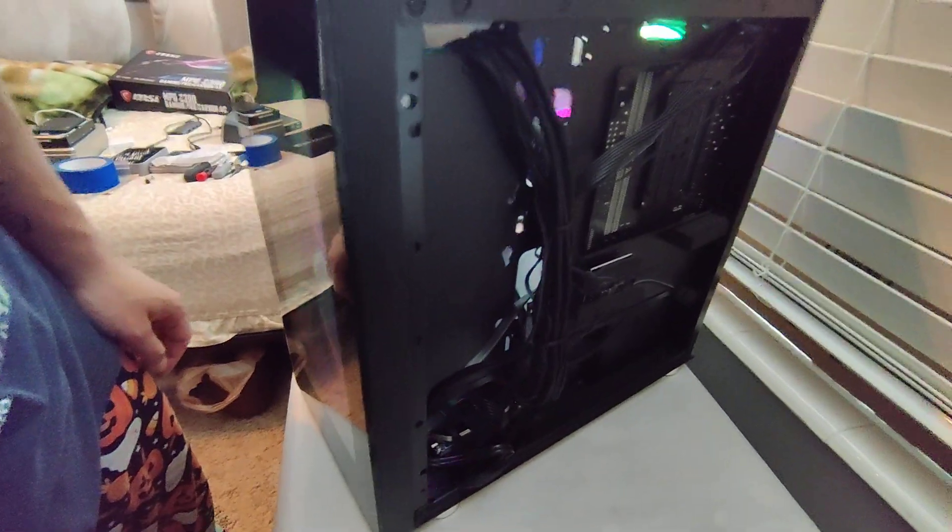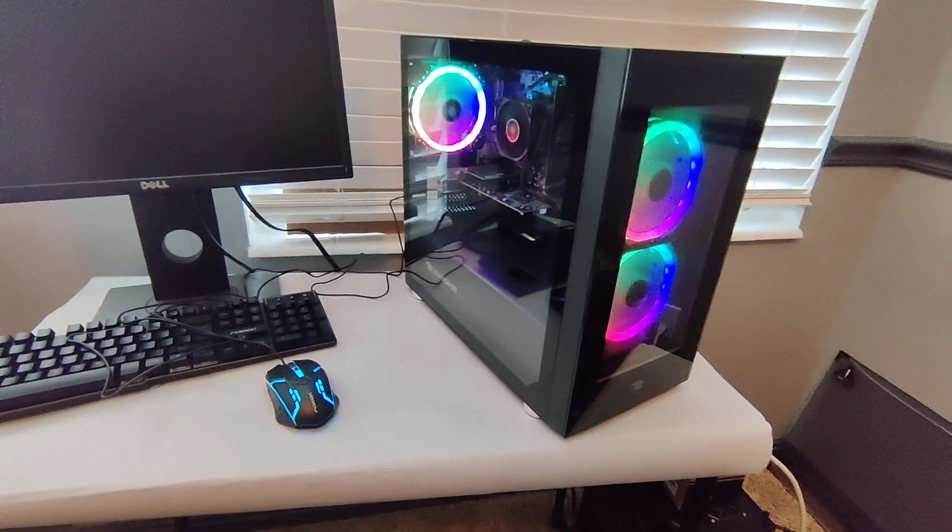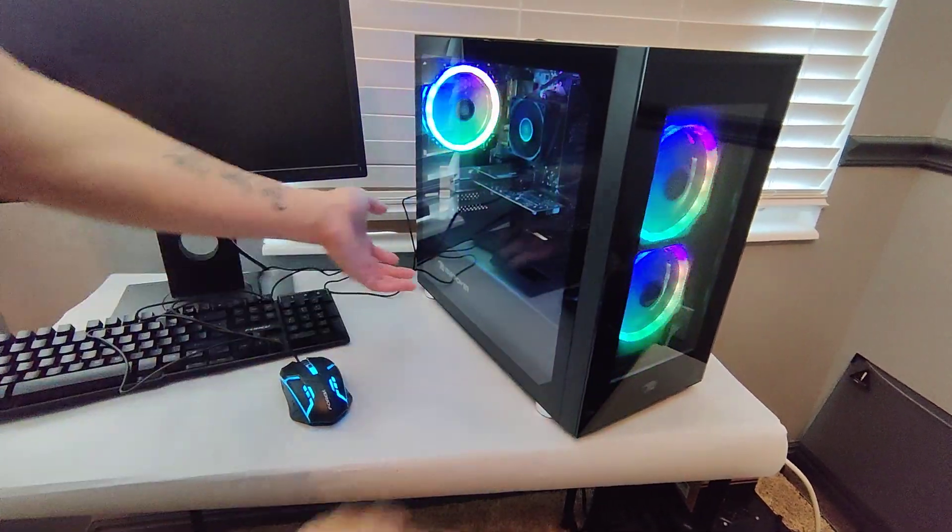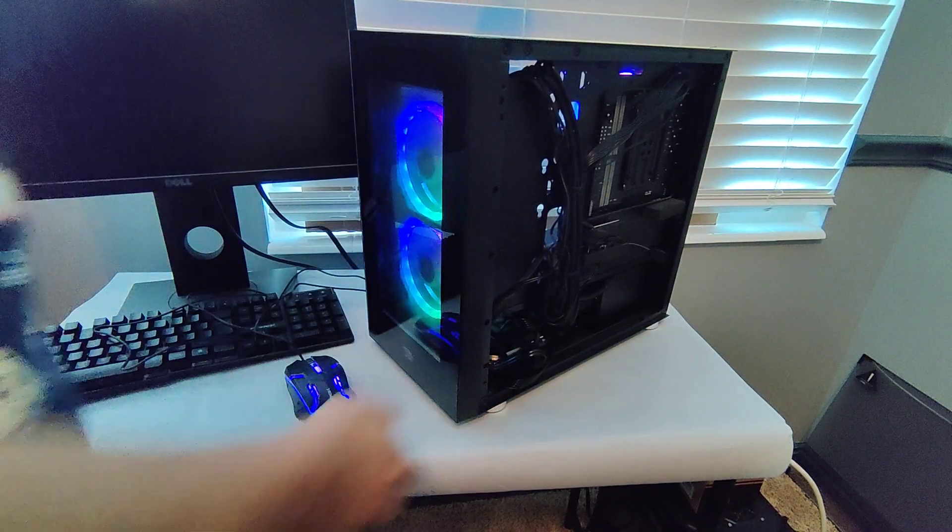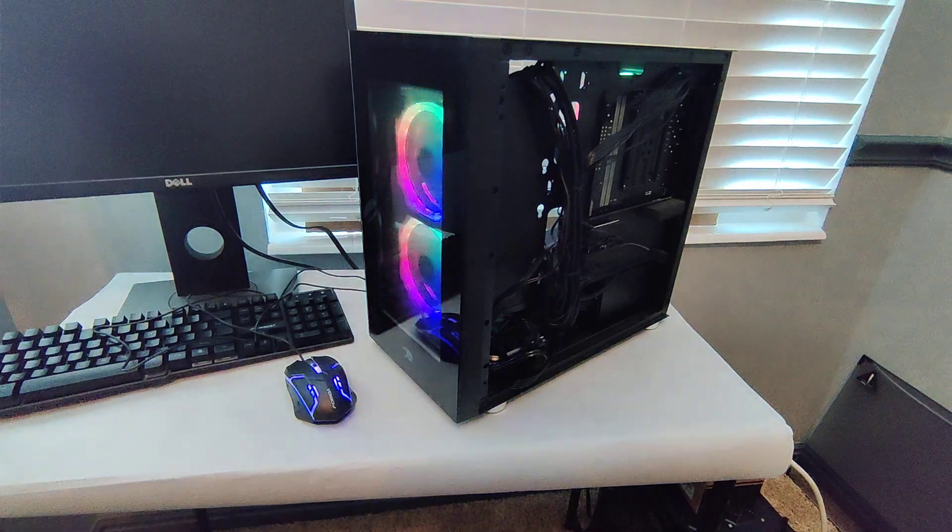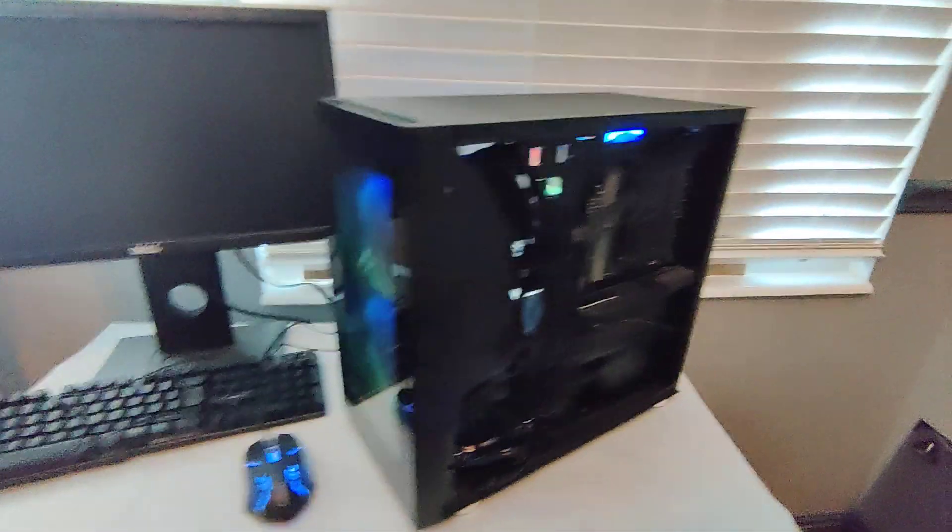So here's the side. Let's take a look at the back side first. Let me move it around. Here's the back side.